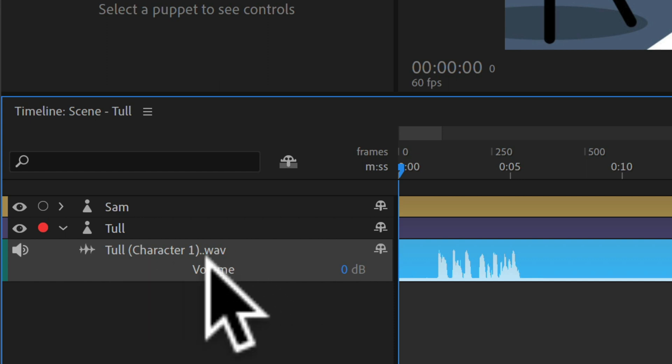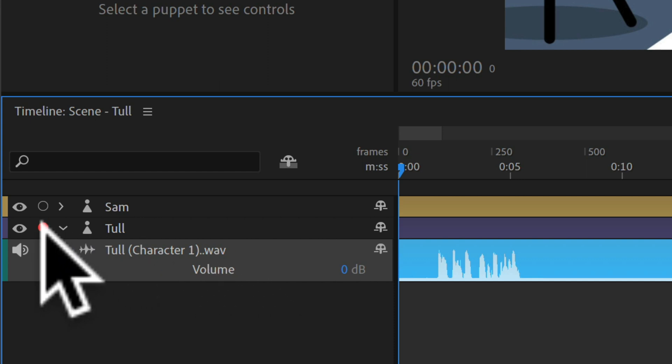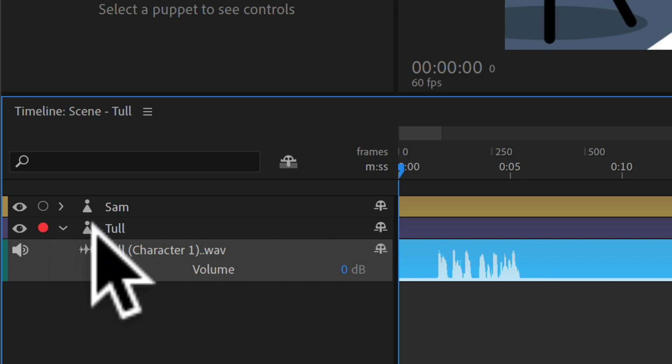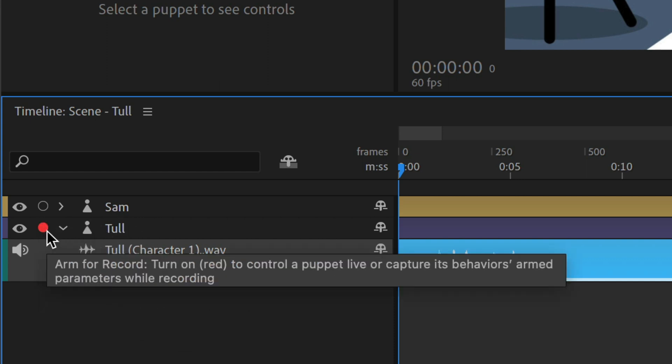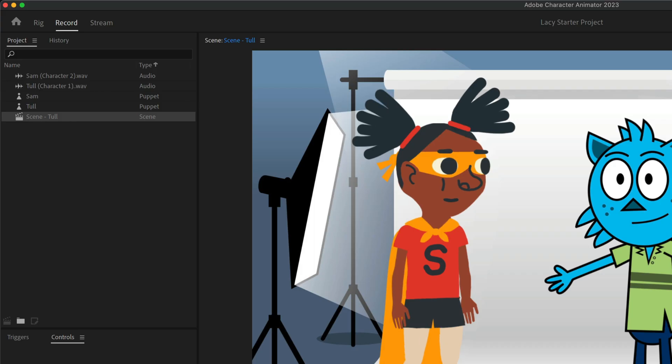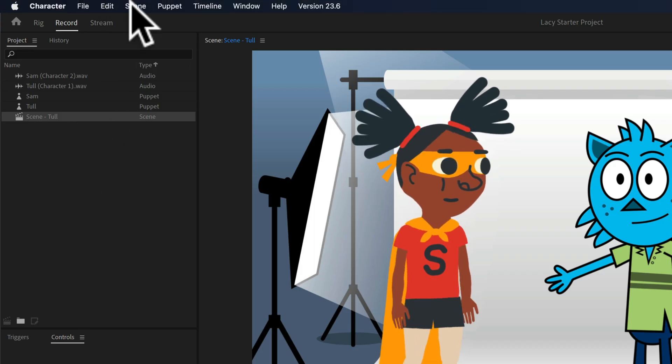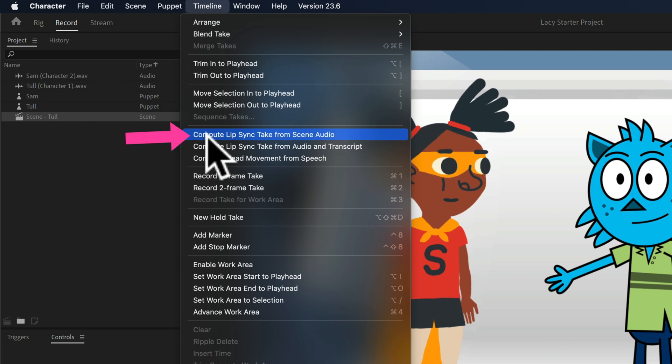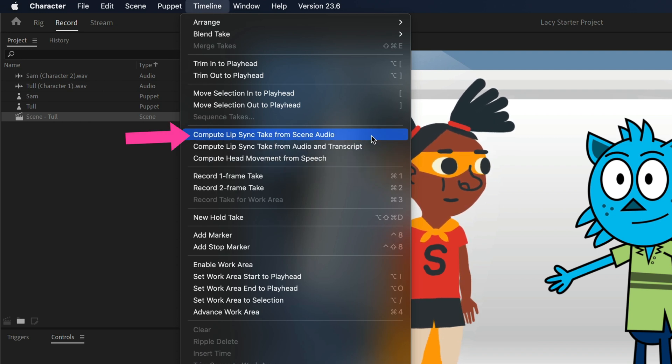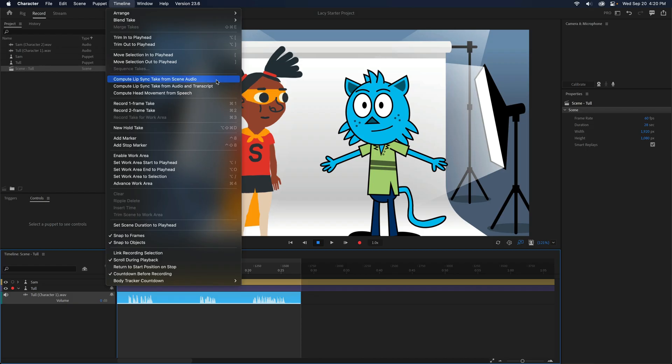So I have the audio track. I know which track it's going to sync to because of the armed for recording icon. Then I'm going to go to the top menu, click on timeline, and choose compute lip sync take from scene audio. I'll click.